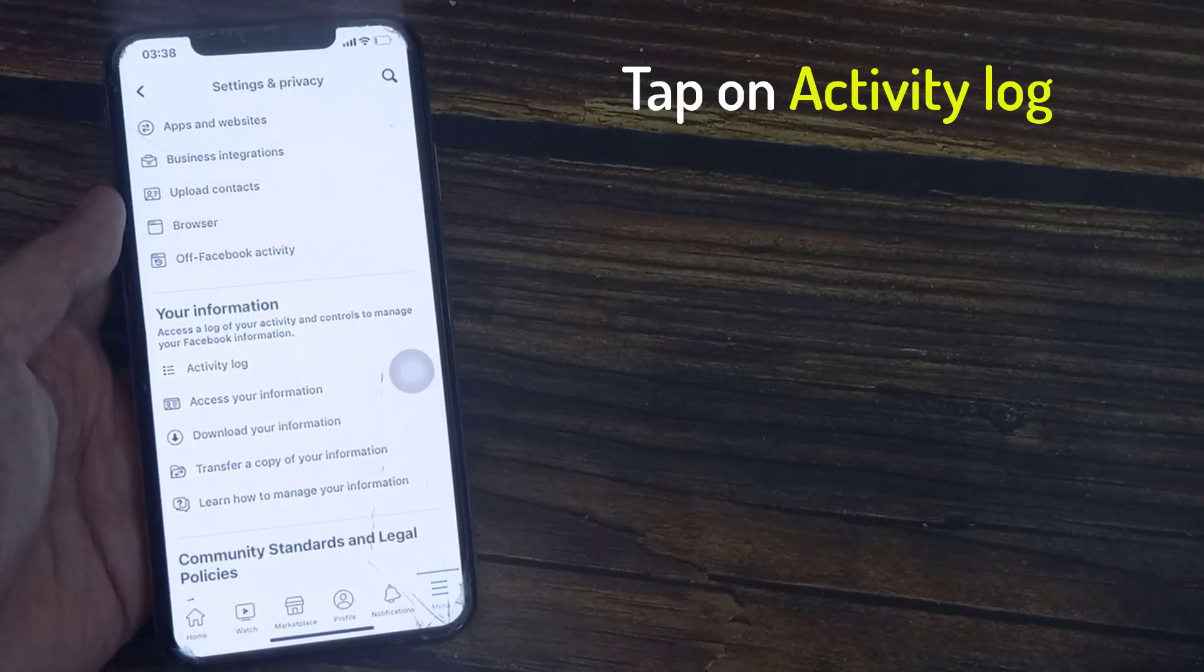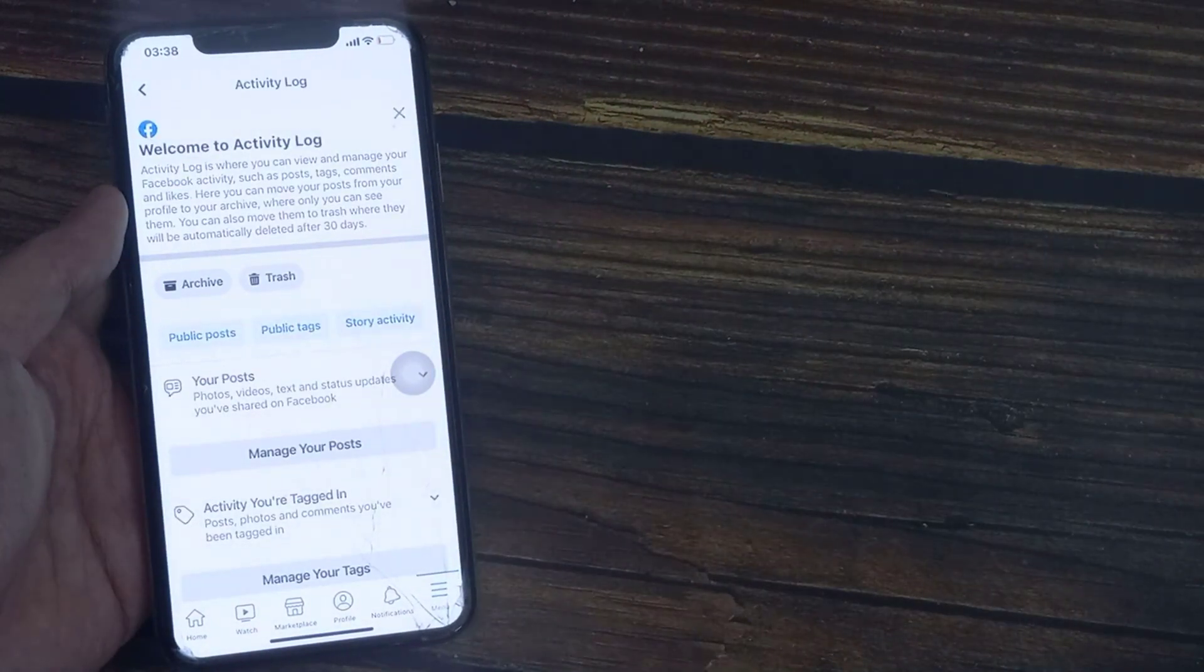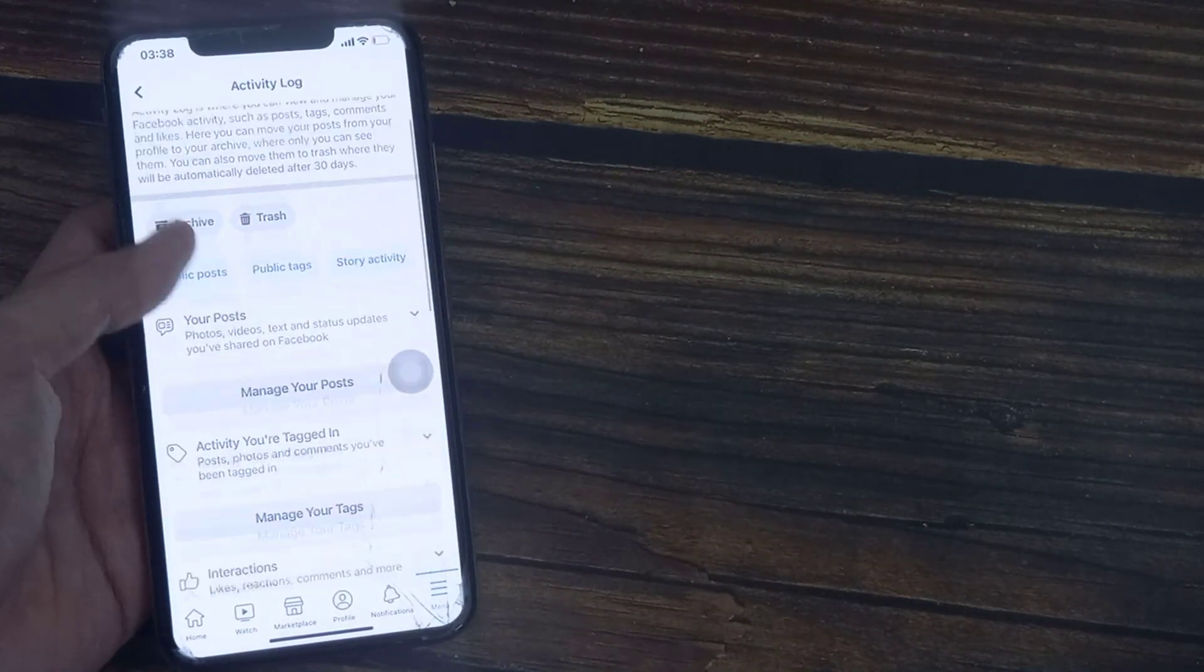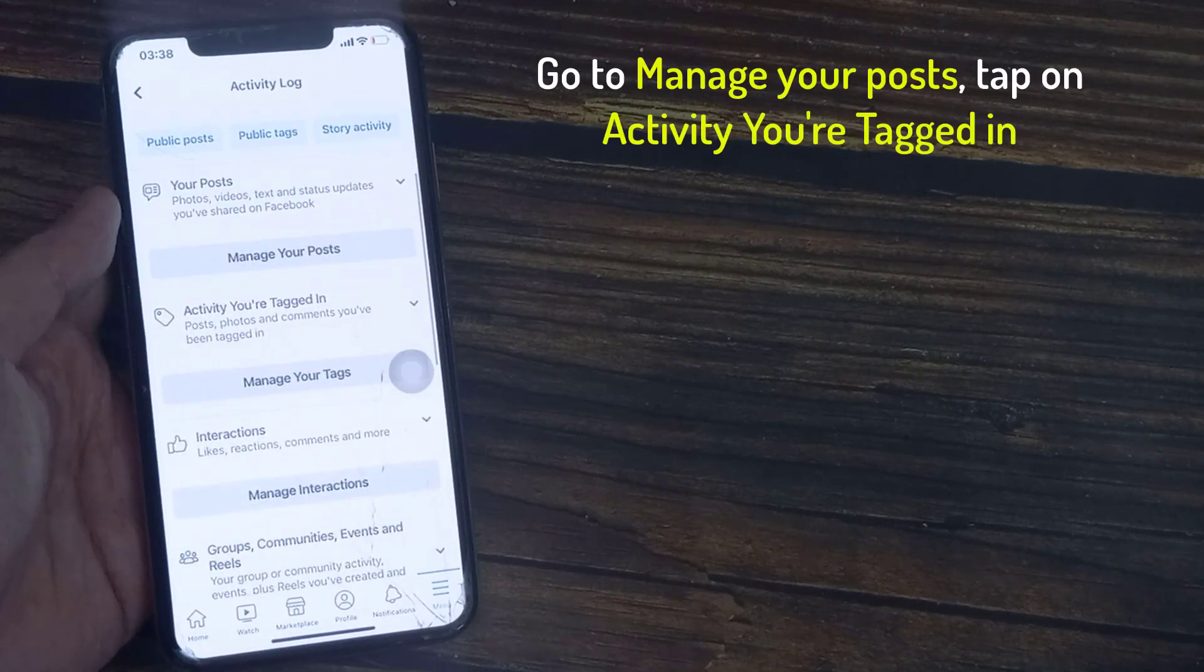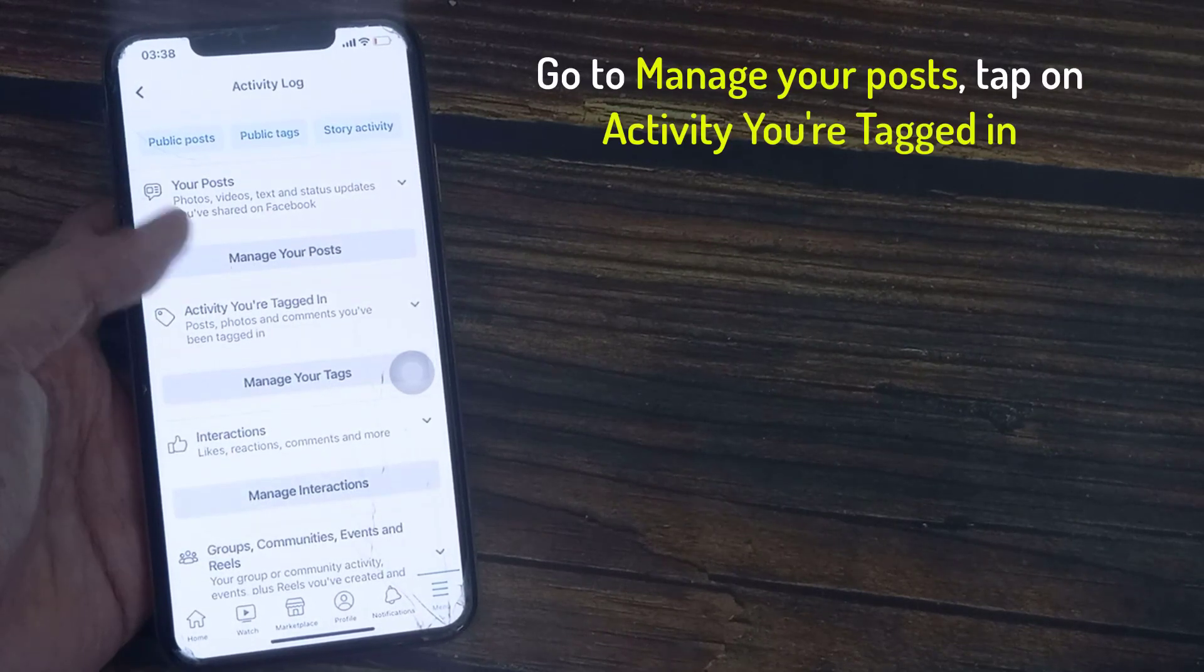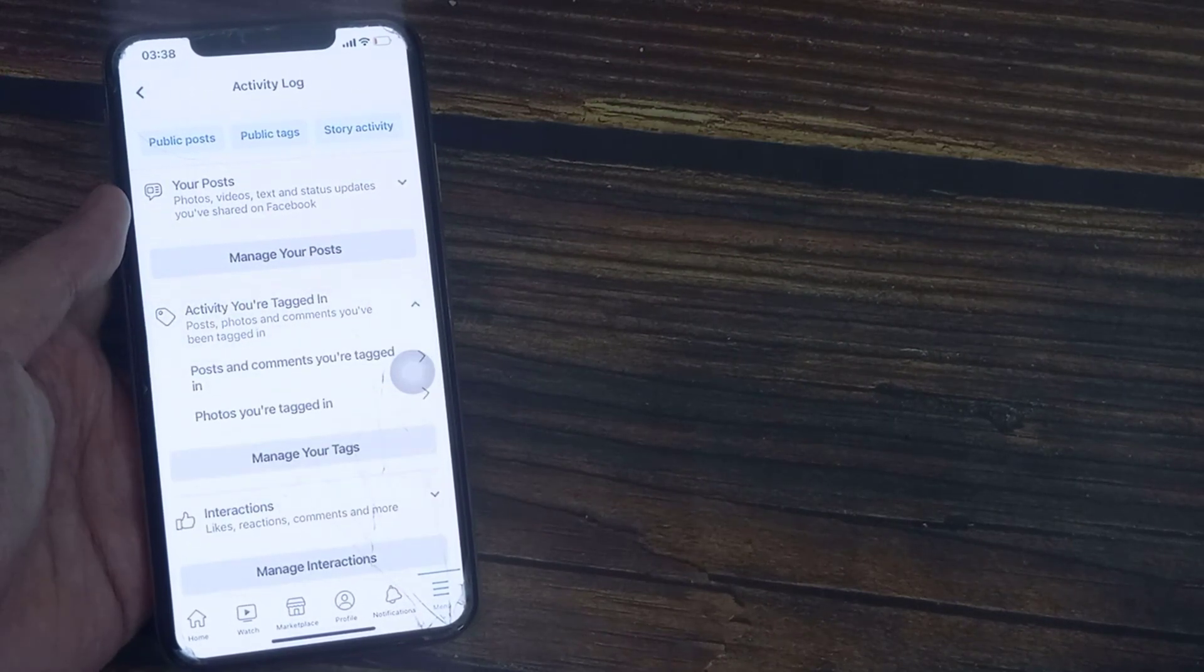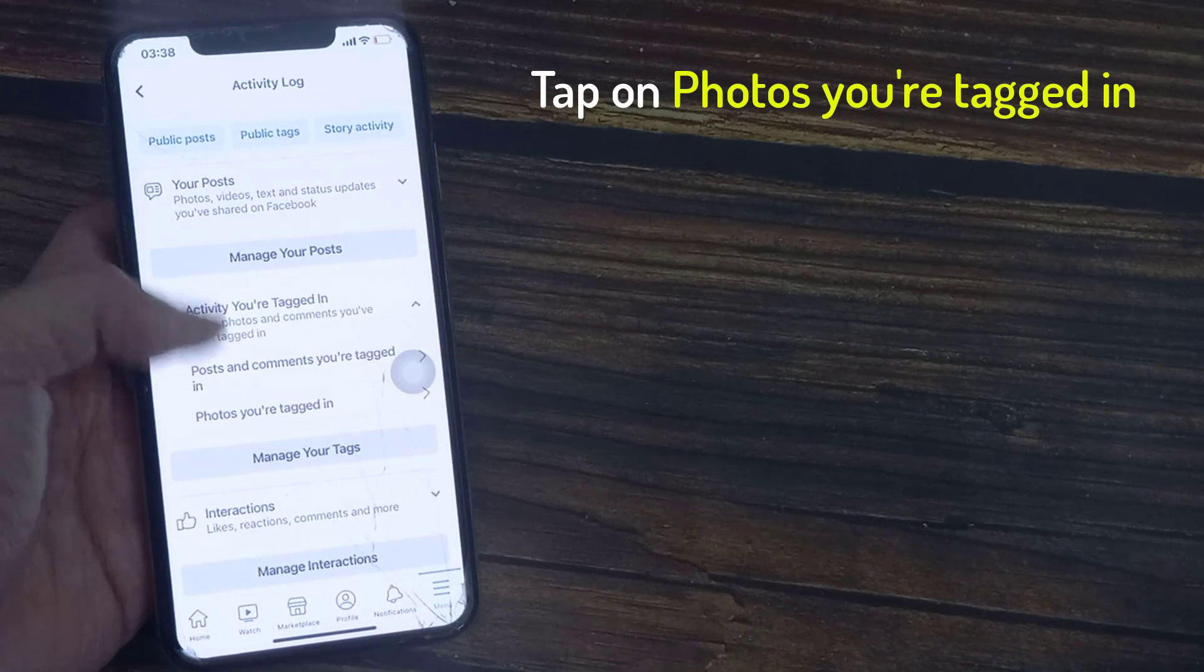I'll just tap on this. This gives you a laundry list of all the activity that you've had on Facebook. Go to Manage Your Posts, tap on Activity You're Tagged In, tap on Photos You're Tagged In.